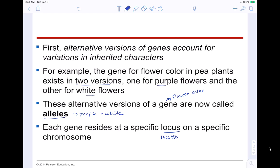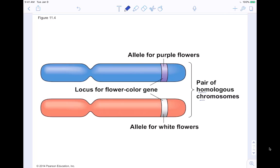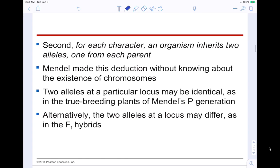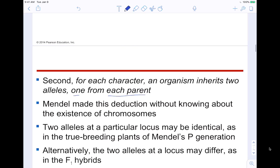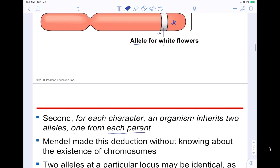Each gene resides at a specific locus — a location on a specific chromosome. Each gene exists on a certain area on a chromosome. Looking at a pair of homologous chromosomes, you can see the allele for purple flowers is located here and the allele for white flowers is located here. That's the locus for the flower color gene, but your allele will differ based on your particular genetics. Second concept: for each character, an organism inherits two alleles, one from each parent — one from mom, one from dad — determining that particular trait.